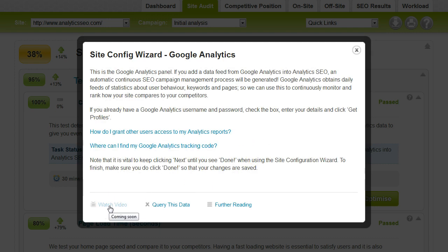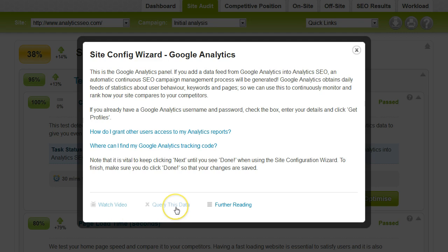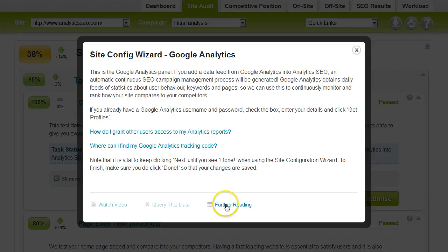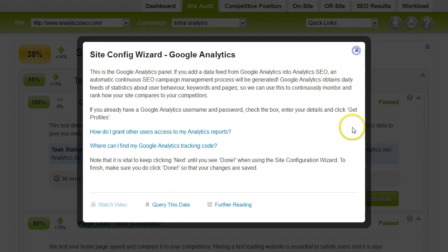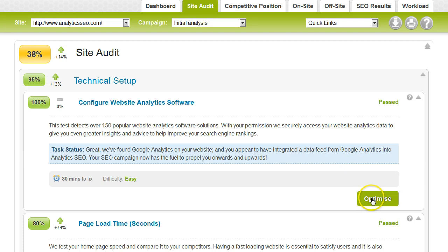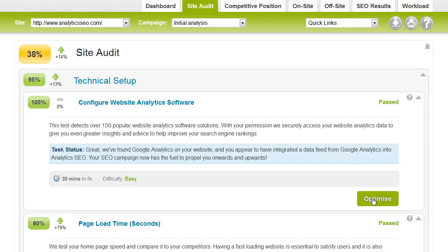We're also starting to roll out more videos. You'll see videos there. If you've got a query about the data, click on query this data and it will generate a support call for us, or further reading will take you to our blog. If you click on optimize, you'll also get a page of help, which will show you a little bit more about the data we found or will give you some more help on what you need to do for this particular task.